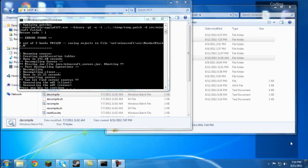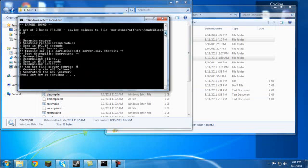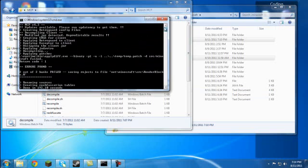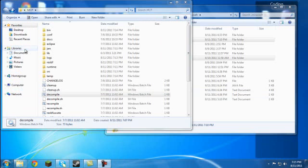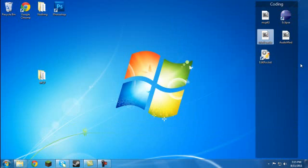Okay guys, leaving off where you last were, which was decompiling, you'll notice that you have this thing that says 2 out of 2 hunks failed. Don't even worry about that. It's completely off topic, irrelevant, and you'll be fine without it. It does not affect anything. Once you're done, go ahead and hit any key to continue and minimize everything.